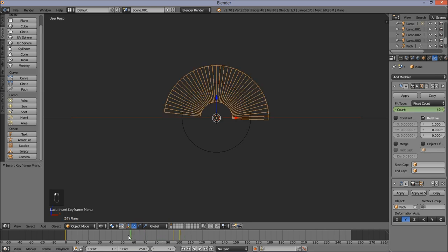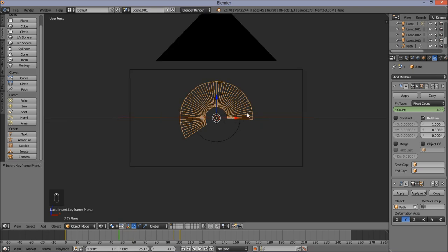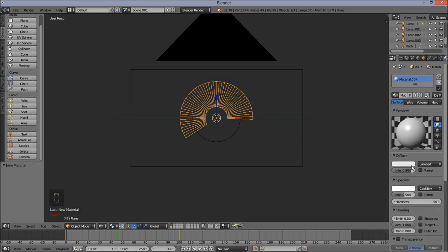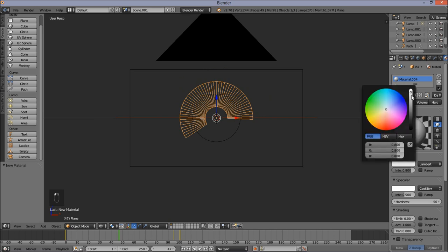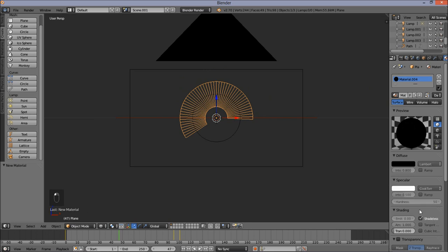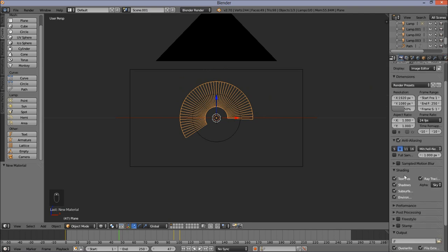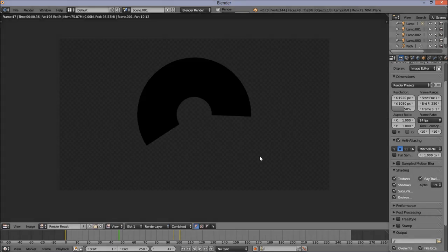Now that we've made our radial wipe, we're going to make the background of this scene transparent. First add a new material to this plane — go into the material section, add a new material, make it black and shadeless. In the diffuse box, drag down to black and check Shadeless. Now make the background transparent — go into the Renders tab, change the alpha from Sky to Transparent. Press F12 to render this.